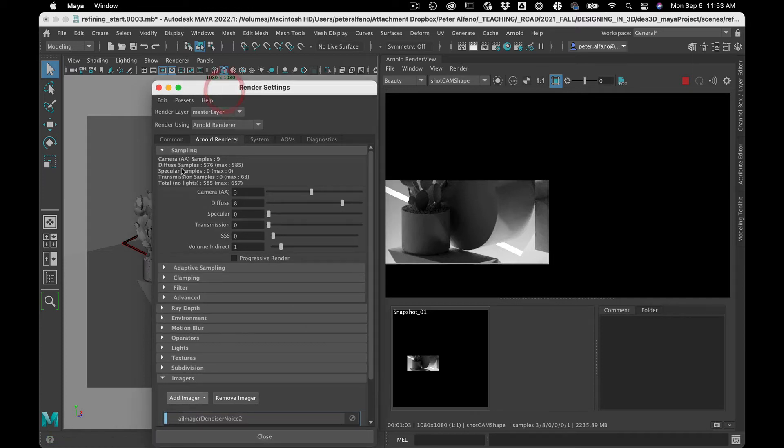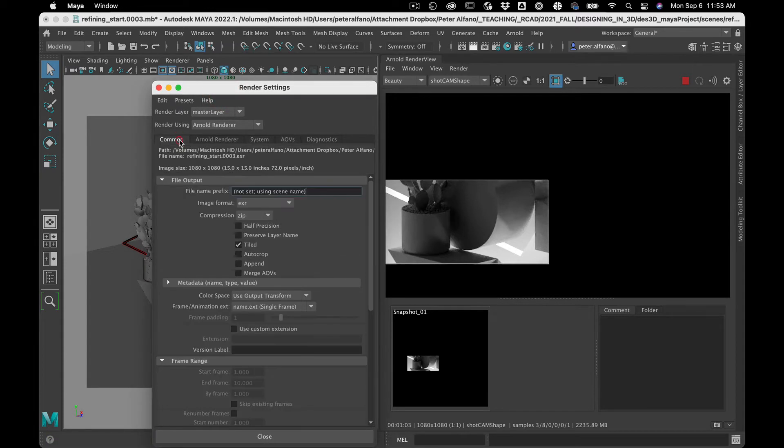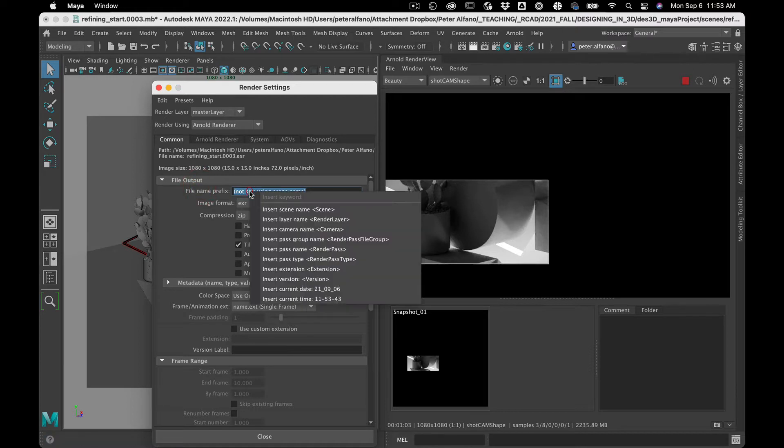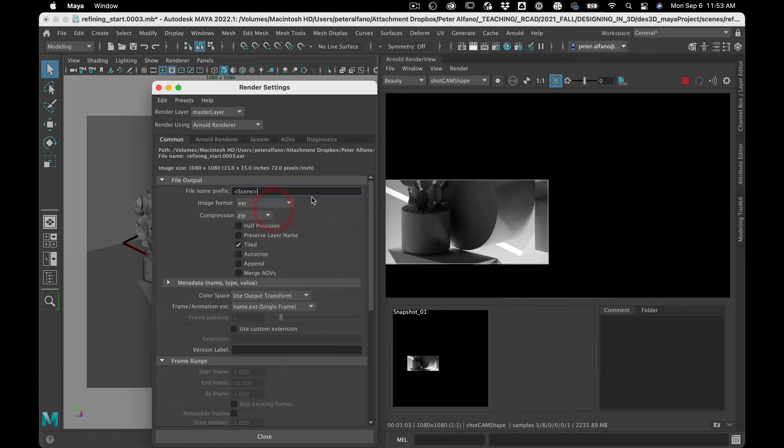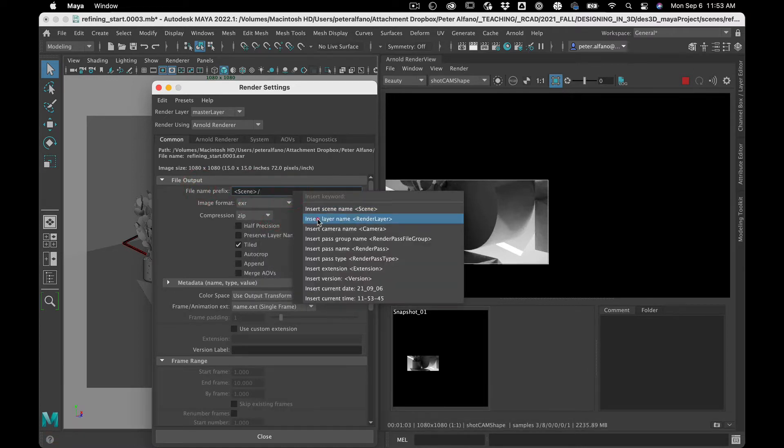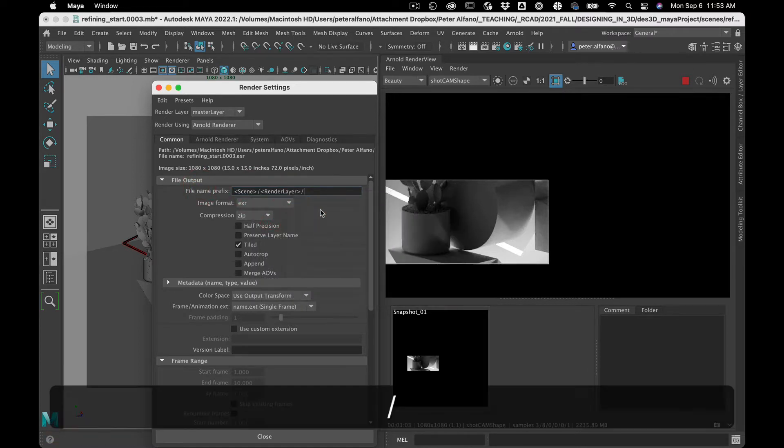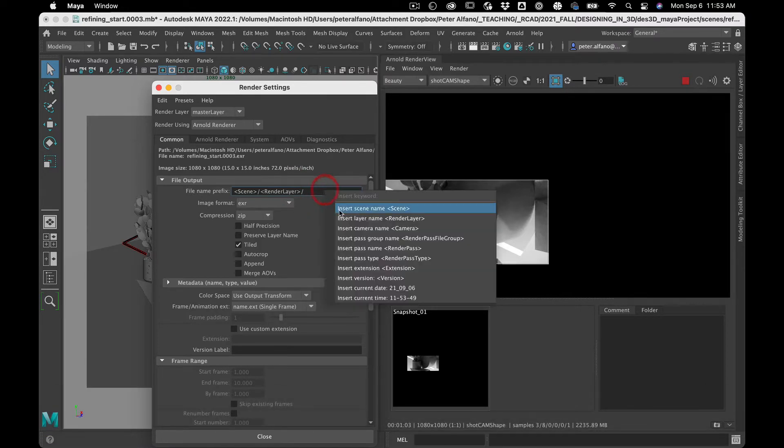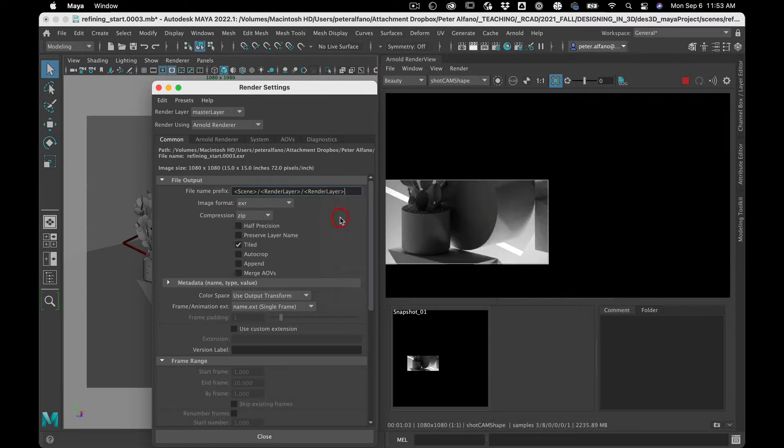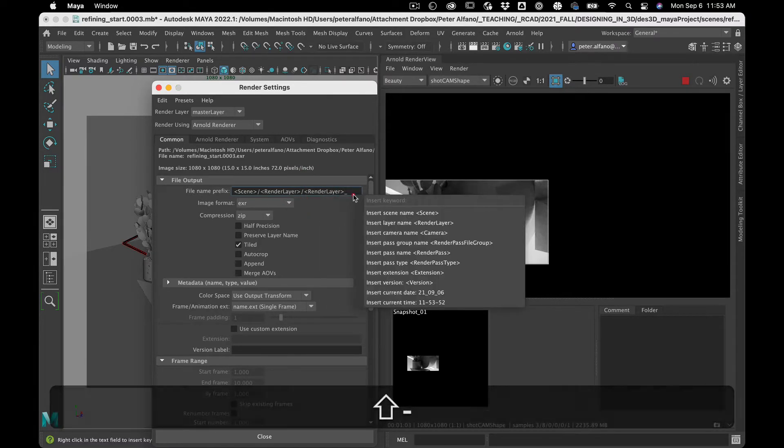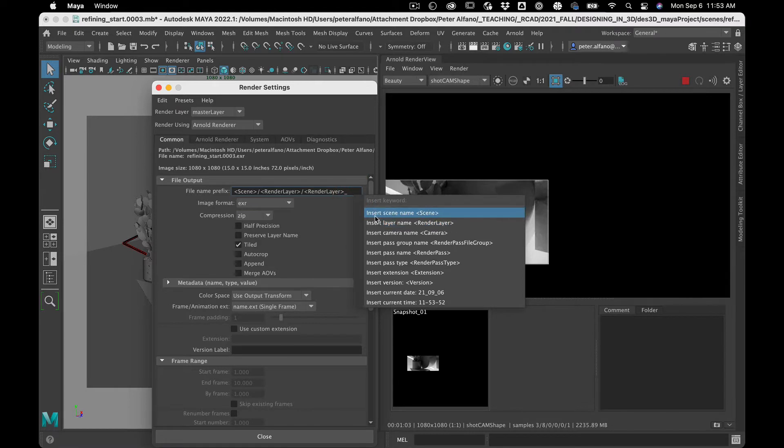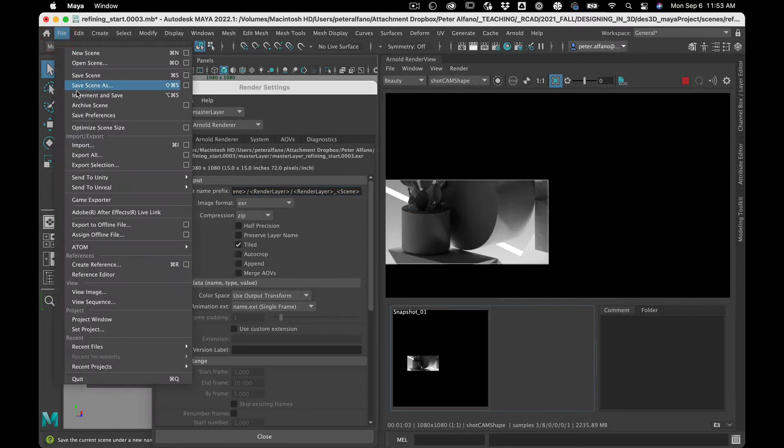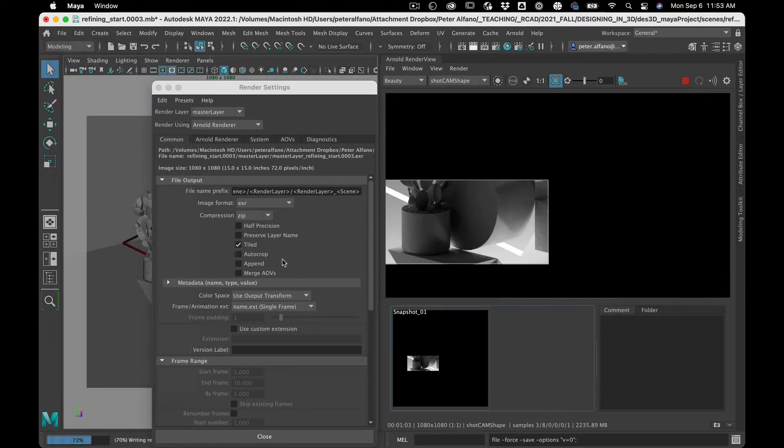Okay, so before we go any further, let's send this image over to our compositor, in this case After Effects. So I'm just going to do my little auto naming thing. I'm going to increment and save.